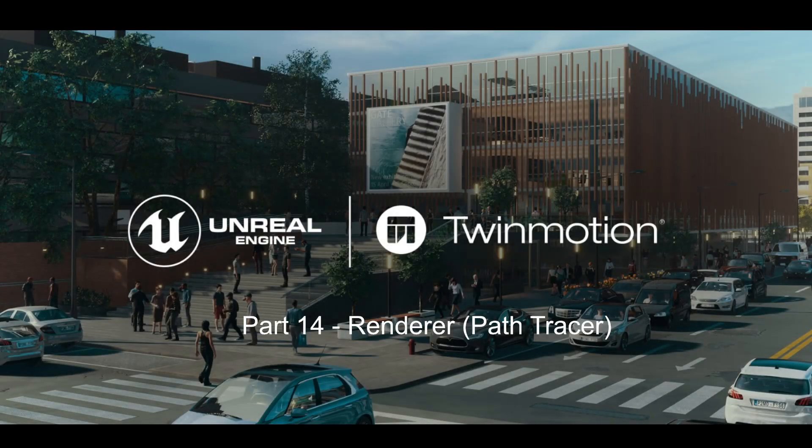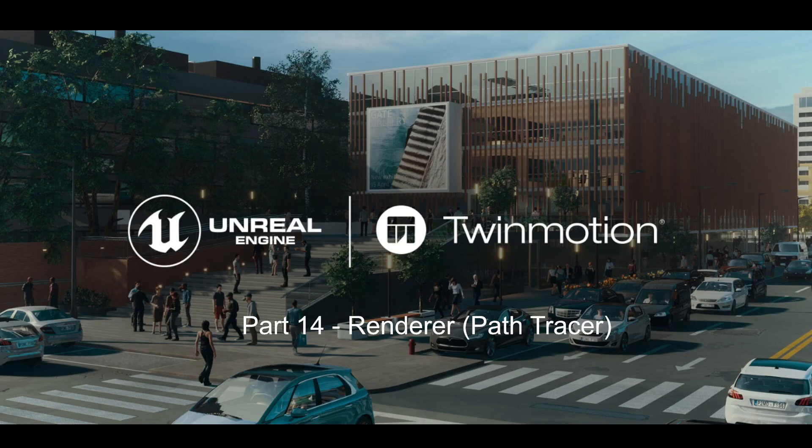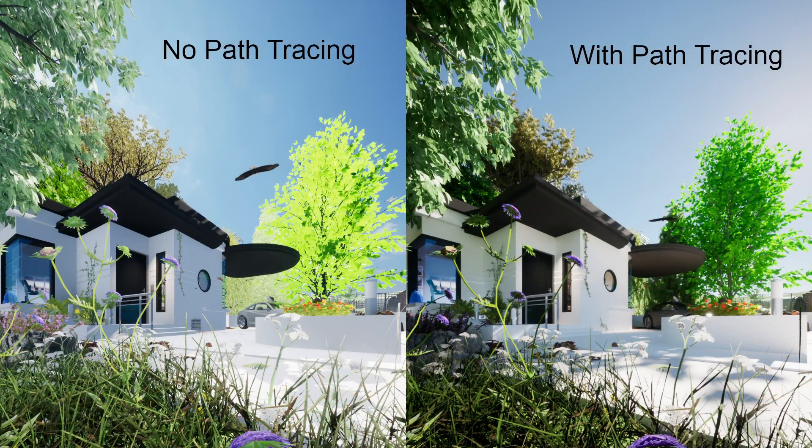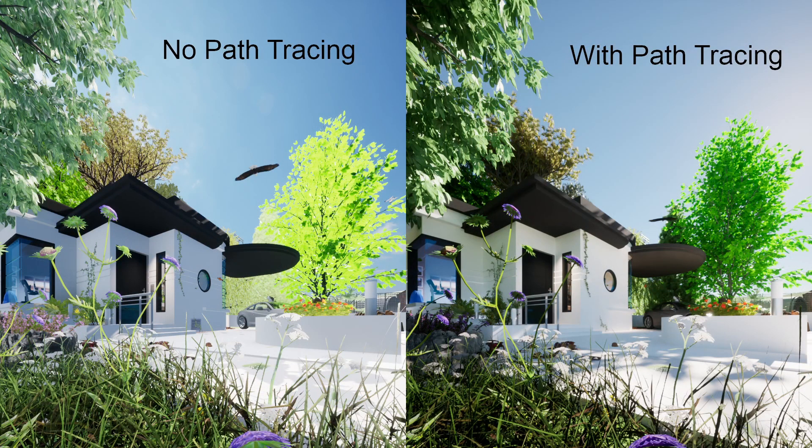Hello everyone, welcome to the 14th tutorial on a beginner's guide to Twinmotion. In today's video we will be using the rendering part of Twinmotion and path tracing.